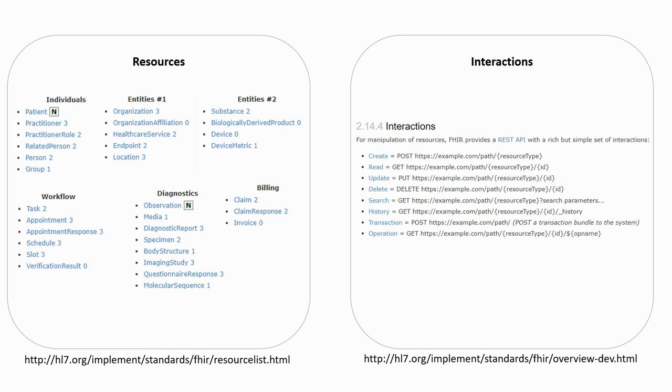It includes individual information such as the patient or practitioner, organizational information for the hospitals or departments, or events and workflow information such as appointments, diagnostics, reports or invoices.